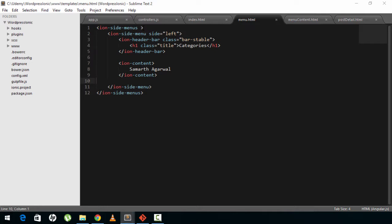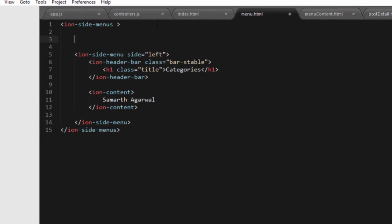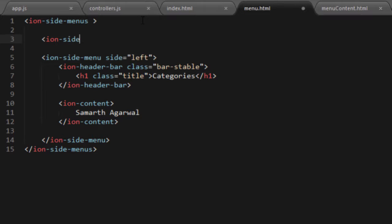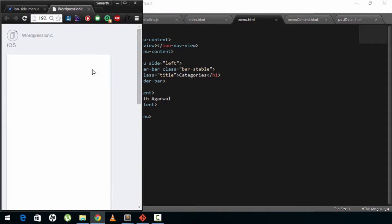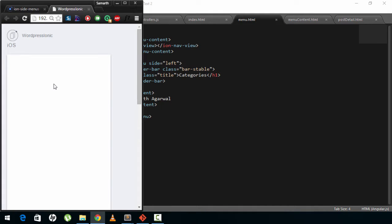Before we start our ion-side-menu tag, we'll add a few more tags — ion-side-menu-content. We'll close this tag and inside it put an ion-nav-view. We are putting an ion-nav-view here just like we did in index.html because we want to load custom templates inside this tag. Now in the application you can see that I can swipe left and swipe right, and if I swipe to the right the menu shows up.